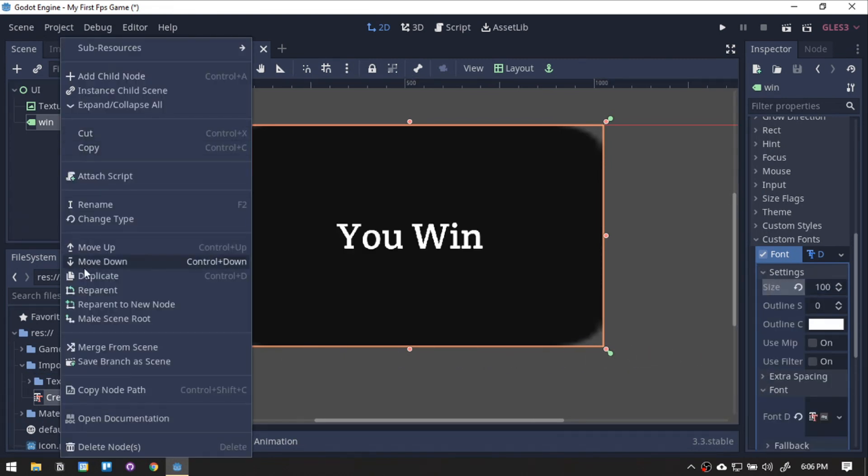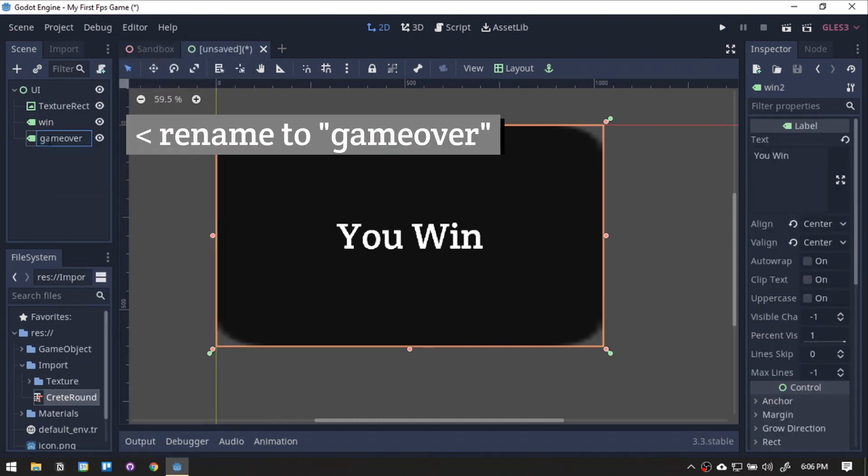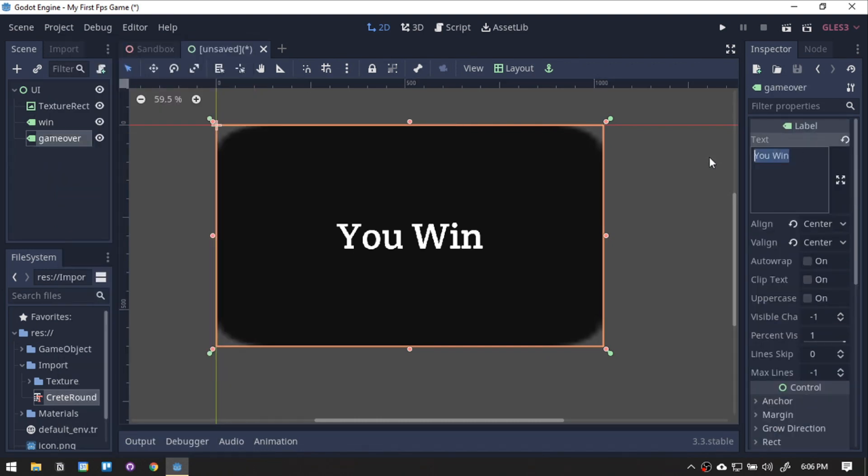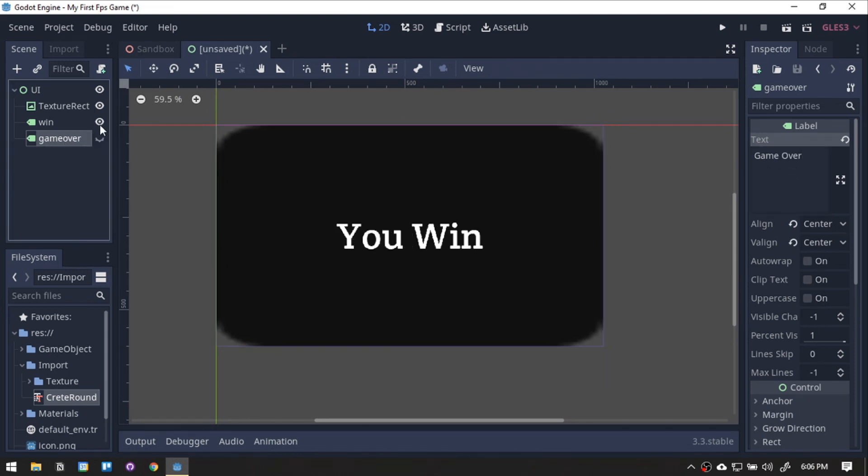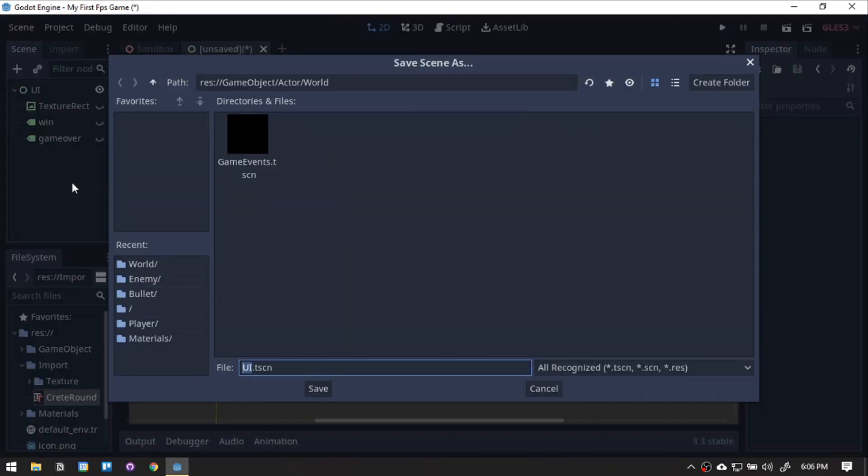For the GameOver label, we will just be duplicating the Win label, then change the values. Now, we want this UI to just show up whenever we win or lose the game. So just click the Visibility icon and hide the texture and labels. Let's also save this to the World folder.